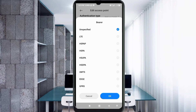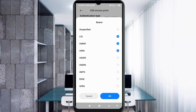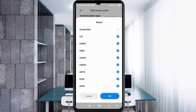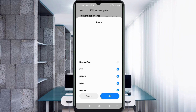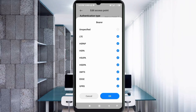For bearer, leave unspecified unticked. Select: LTE, HSPAP, HSPA, HSUPA, HSDPA, UMTS, EDGE, GPRS. Tap OK.